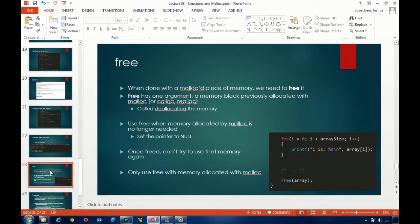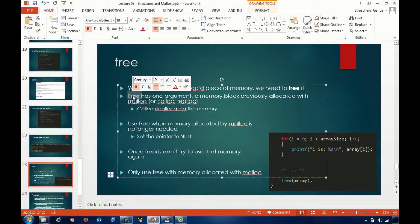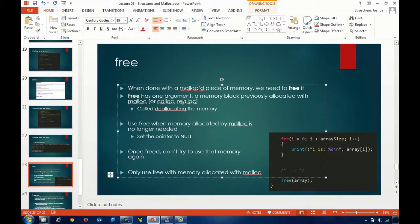We're going to talk about free and then wrap up this lecture, then provide an additional lecture on arrays using malloc, and a third on structures and malloc. When you dynamically allocate memory for something, once you're done with it, it is critical that you deallocate it - we have to use a call to free. Free has one argument: a pointer to a previously allocated chunk of memory with malloc. The important thing to remember with free is that you can only free memory that has been dynamically allocated - it has to be one of the dynamic memory allocation functions like malloc or calloc.